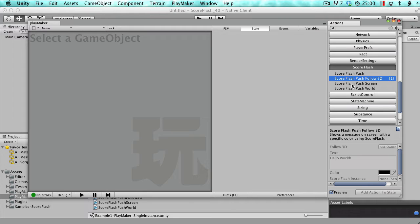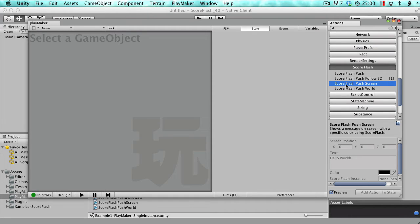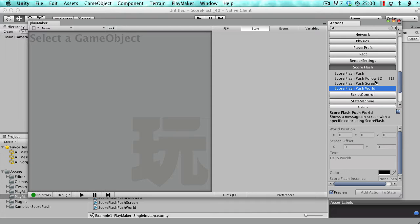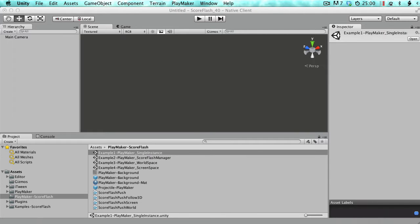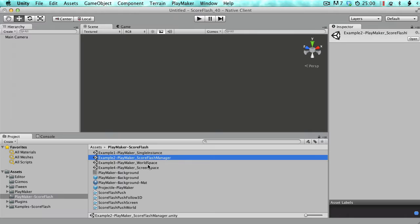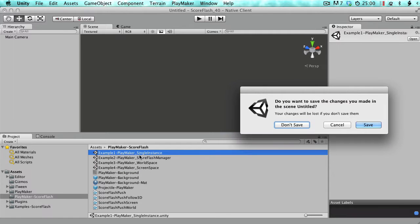There's also the action used with Follow3D, which is a component you can attach to Unity game objects. You pass it as a parameter into the push method, and it will automatically appear above or at the location of the attached object. Then there's ScoreFlash Push Screen, which uses screen coordinates, and ScoreFlash Push World, which uses world coordinates. Follow3D is a bit more powerful. There are examples for all of these.